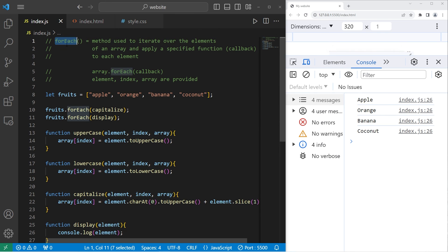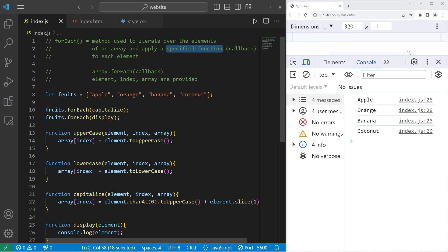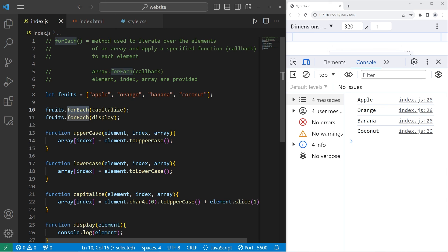Alright everybody, so that is the forEach method. It's used to iterate over the elements of an array and apply a specified function as a callback to each element. You take your array, use the forEach method, then pass a callback as an argument. It's really useful if you need to apply a function to each element of an array. And that is the forEach method in JavaScript.